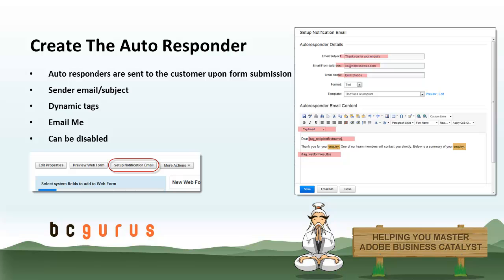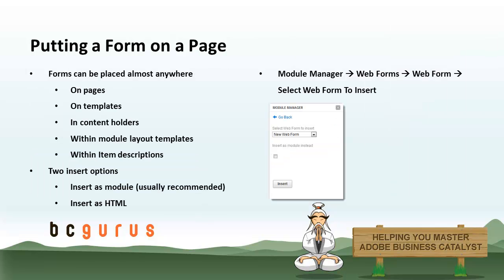Then we're going to cover the autoresponder, which is what gets sent to the customer when they fill the form out. And we're going to end with actually getting the form onto your site. There's a lot of different ways to do that, and we're going to cover the various options for that as well.